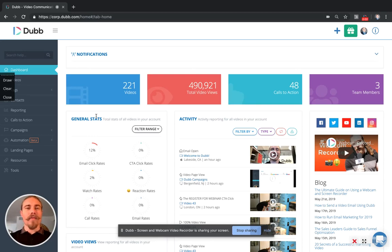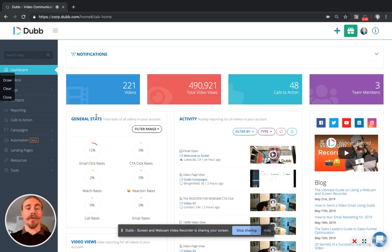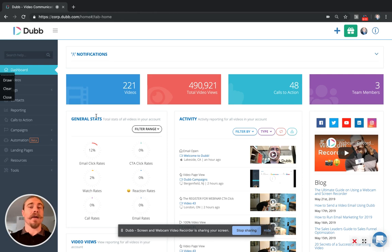In this video, we're going to provide some examples of how Zapier can be used to connect Dubb to third-party platforms. Specifically, we're going to show how contacts can be synced between HubSpot and Dubb using Zapier.